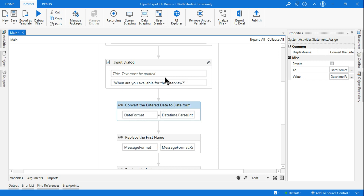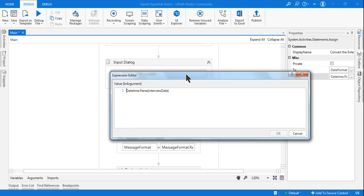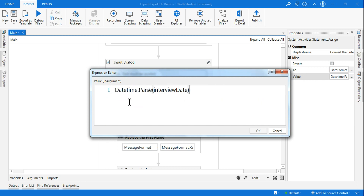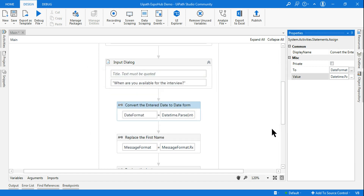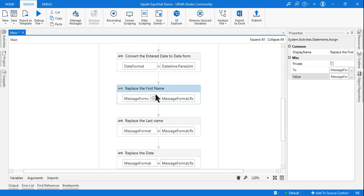After collecting inputs, I've used an Assign activity. This is very important because a person could write the date in various ways — for example, 'May 07,' 'May 09 2021,' or 'August 02 2021.' People write in various formats and it's stored as a string. So I'm converting it to a date format using DateTime.Parse — as I taught in the previous exercise. DateTime.Parse takes the interview date string and converts it to date format.